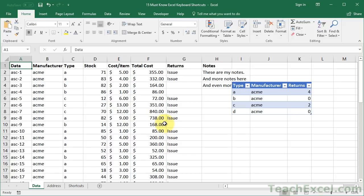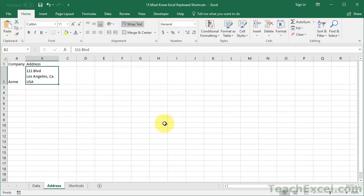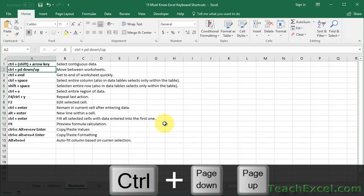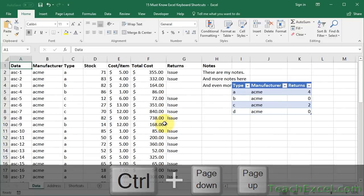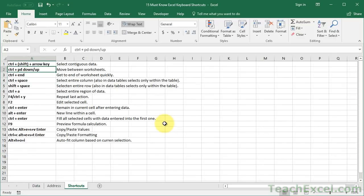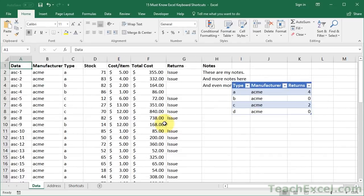Once you're good at navigating the worksheet and selecting data, you'll want to move between worksheets. The next shortcut is how to do that: Control+Page Down and Control+Page Up. Control+Page Up goes to the right; Control+Page Down goes to the left. So now you don't have to touch the mouse much to move between data sets in the worksheets and the workbook.